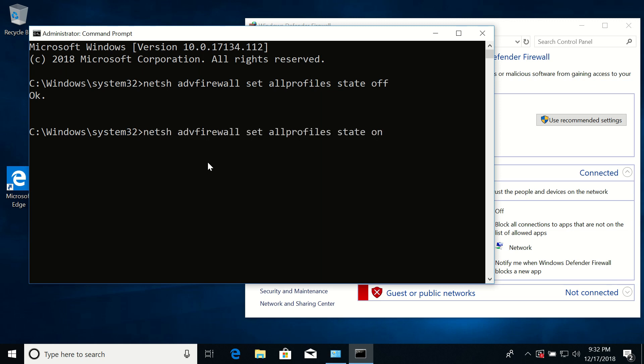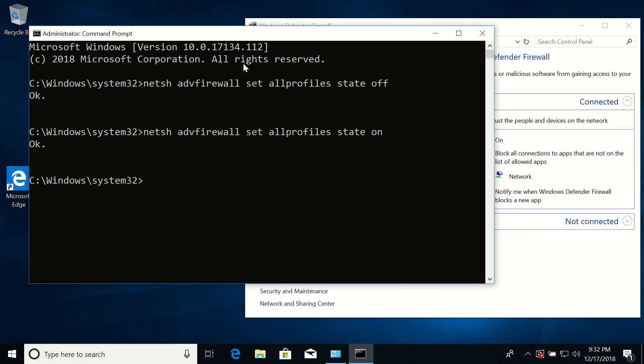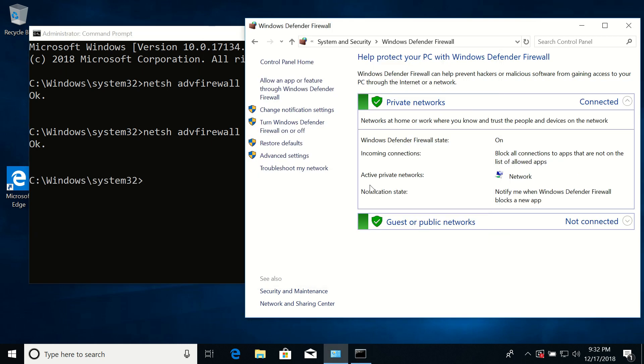So just change the last word to 'on', press enter. It says OK again. And here everything is green, all firewalls are on. So that's it for this tutorial. Thanks for watching.